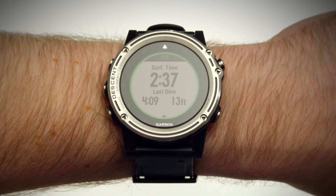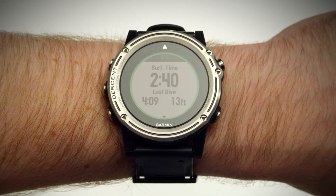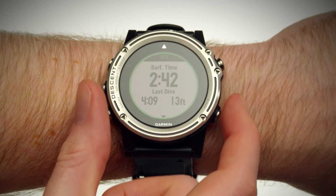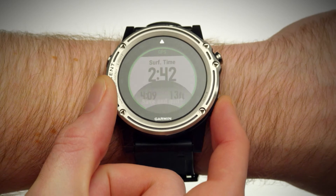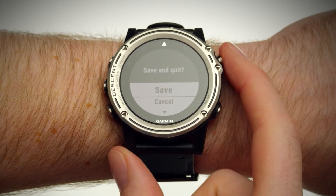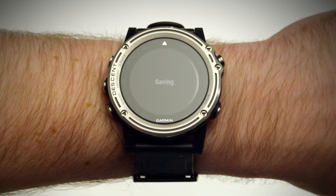You can review your surface interval information, then continue diving. When your session is over, press the back button. Then you'll see the post-dive screen and your dive will be saved.